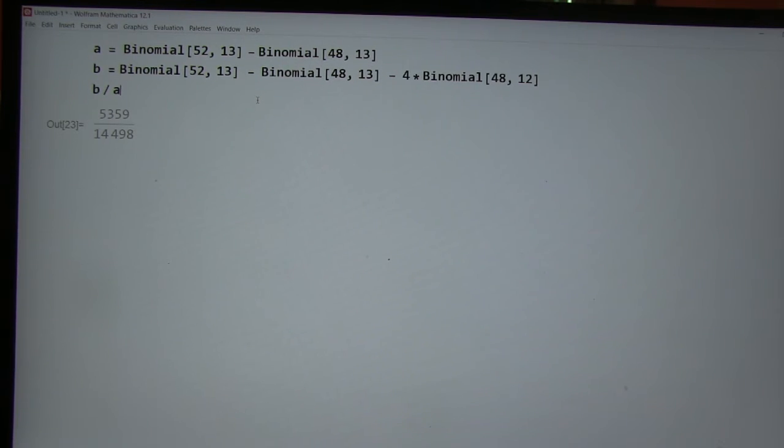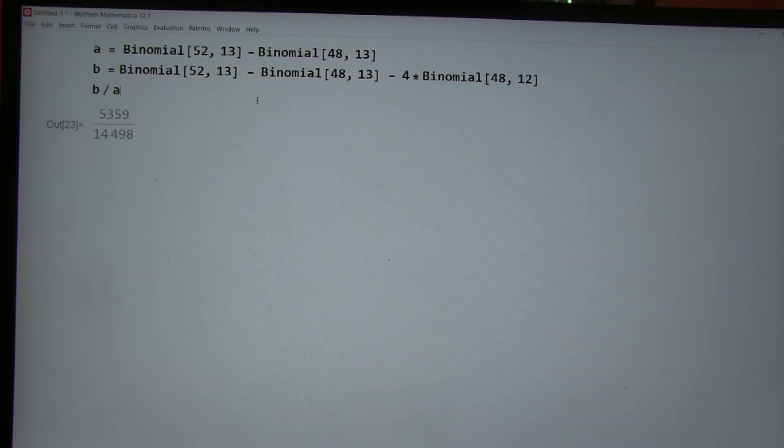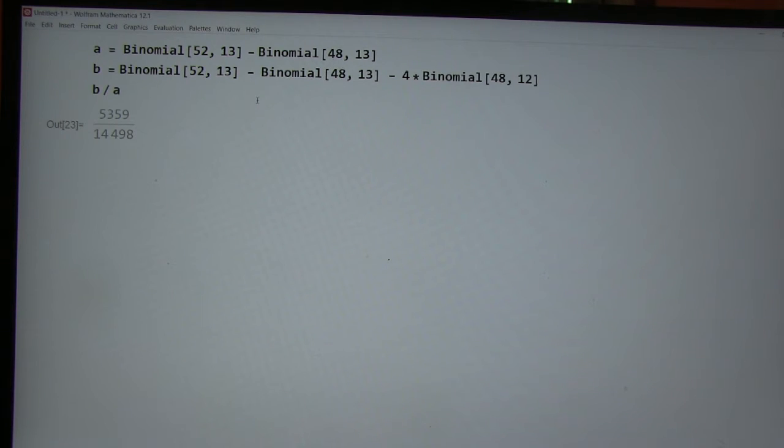And B is... Can you shut the kitchen door there? Yeah. And B is the number of hands that have more than one ace. Yeah. All right, great.